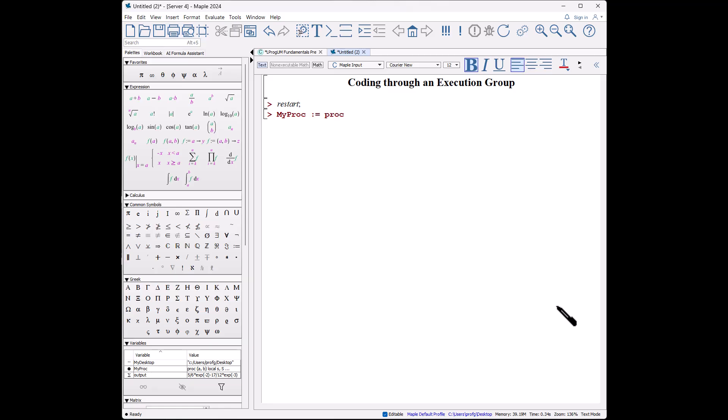It is a procedure, nothing is highlighted. a comma b, shift-enter as before, shift-enter, space space, local s comma S, because we realized we had to do that. So the advantage here is all the spaces are clearly marked out and everything is in Courier New font.